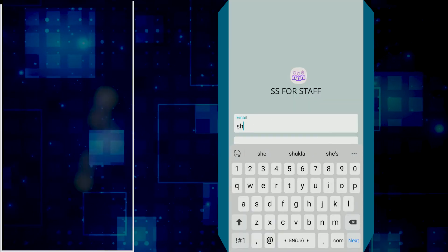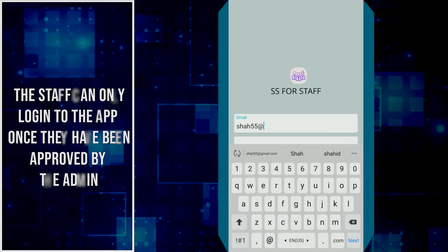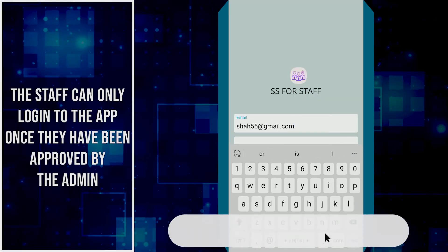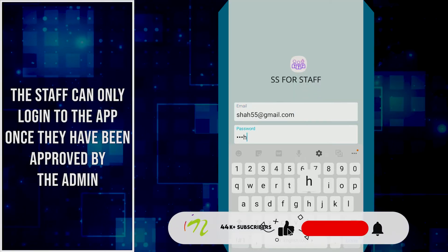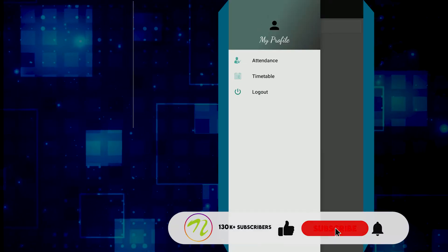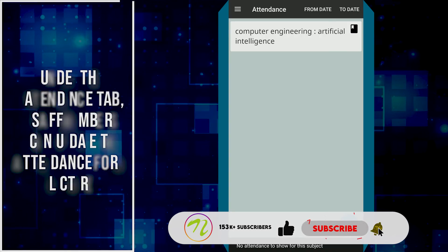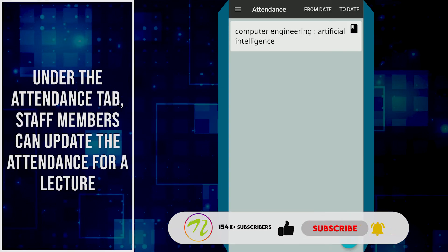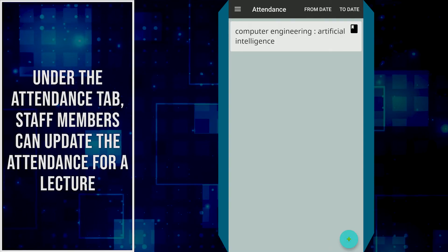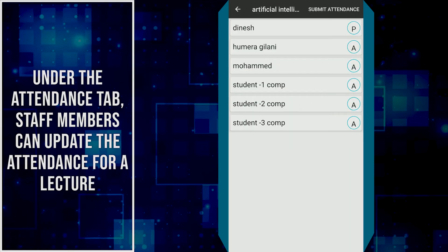The staff can only log into the app once they have been approved by the admin. Under the Attendance tab, staff members can update the attendance for a lecture.